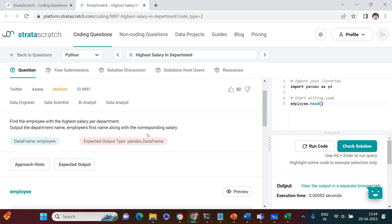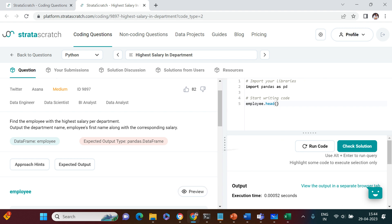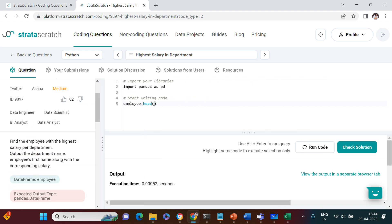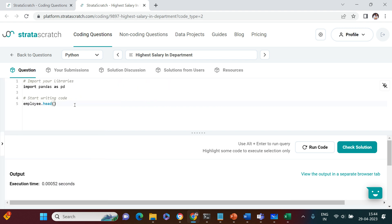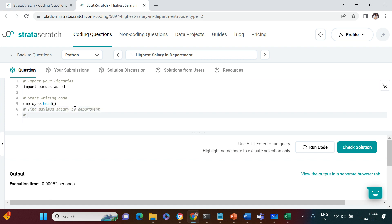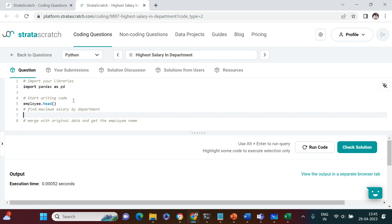We're going to solve this in two parts. First, I will find the maximum salary by department. Then, merge with the original data and get the employee name.